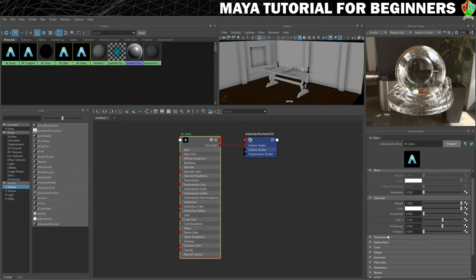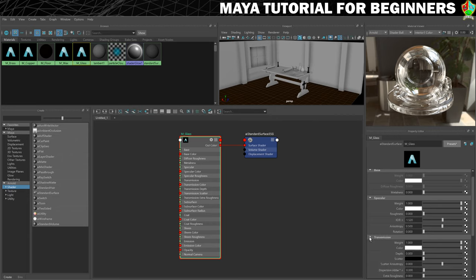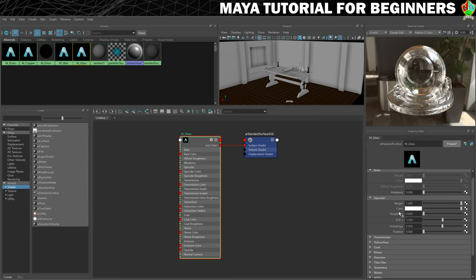And there are some settings that you can use such as transmission or subsurface to try and get some color into this glass. So if you want it to be like a stained green bottle or something. I want to really be able to see my liquids inside the bottle so I'm going to make sure I just keep it fairly clean this glass.